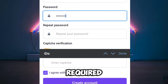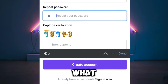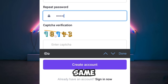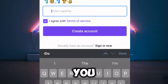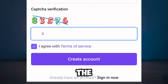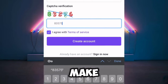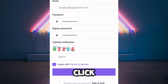Once you enter your email address, you'll need to create a password and then repeat the same password below. After that, go down and confirm the reCAPTCHA by verifying it. Make sure you enter a correct reCAPTCHA, then click 'Create Account.'